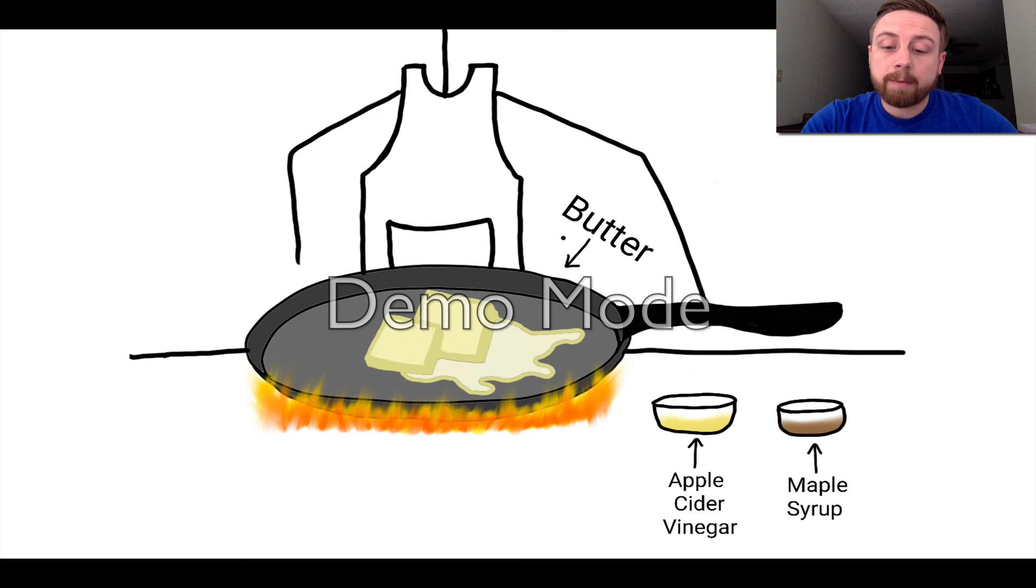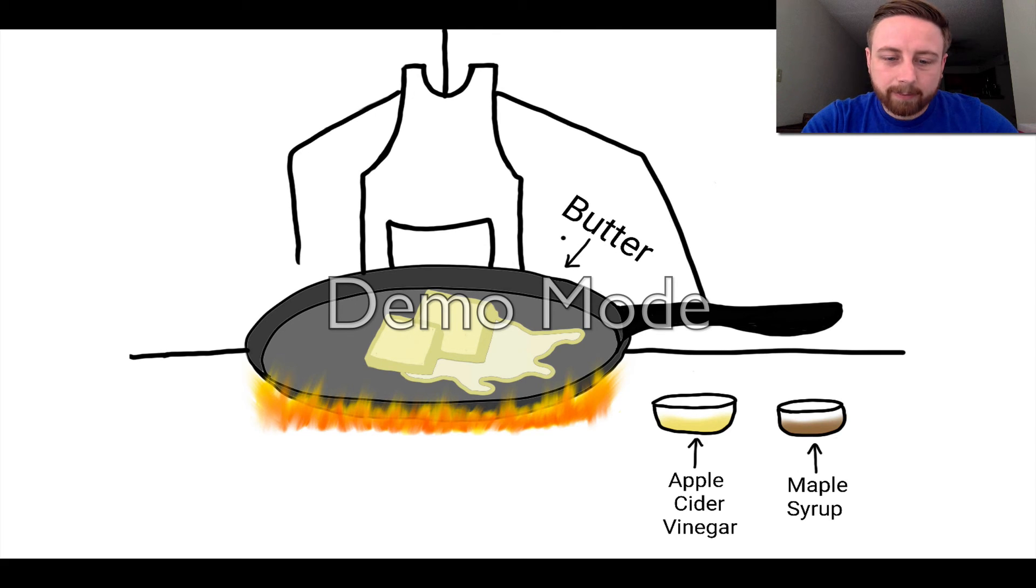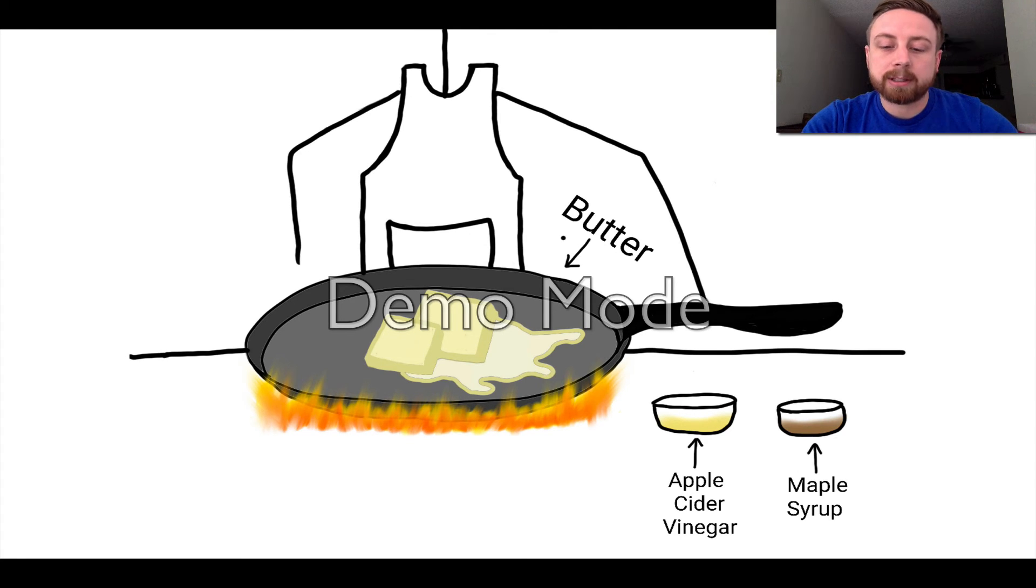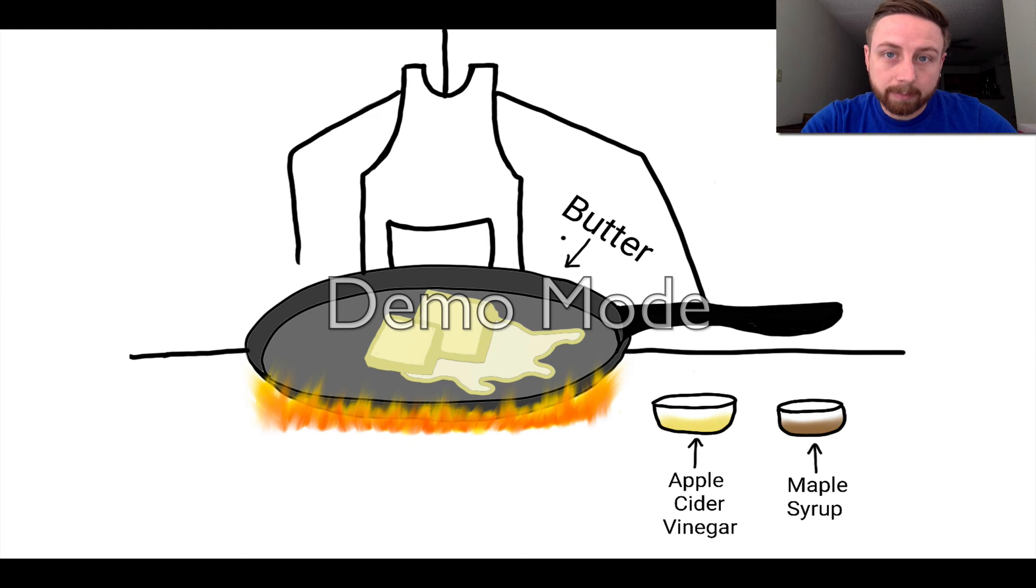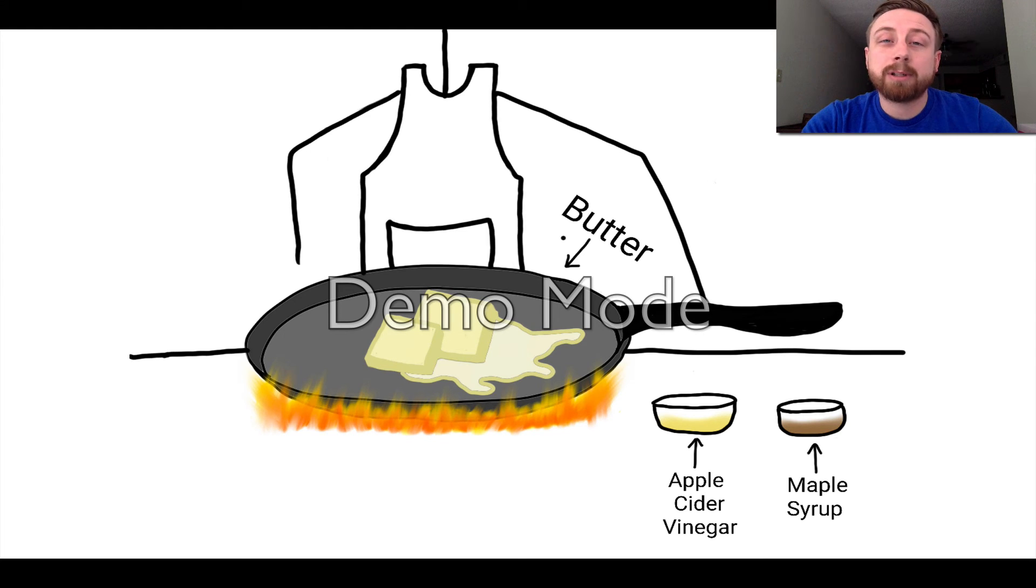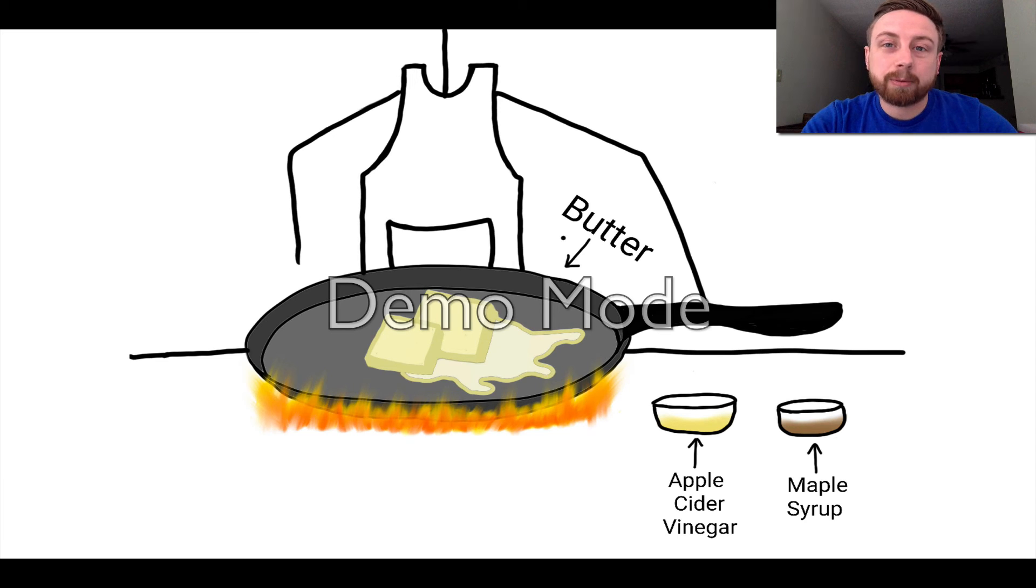So take the same frying pan from earlier and bring it to a low heat. Throw in your butter, your apple cider vinegar, and maple syrup. Stir until fully combined. Be careful to keep the temperature nice and low. Sugar burns at 350 and we don't want that.